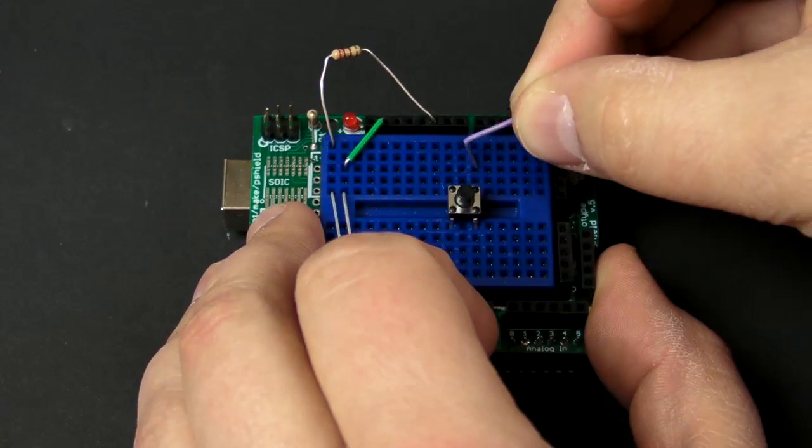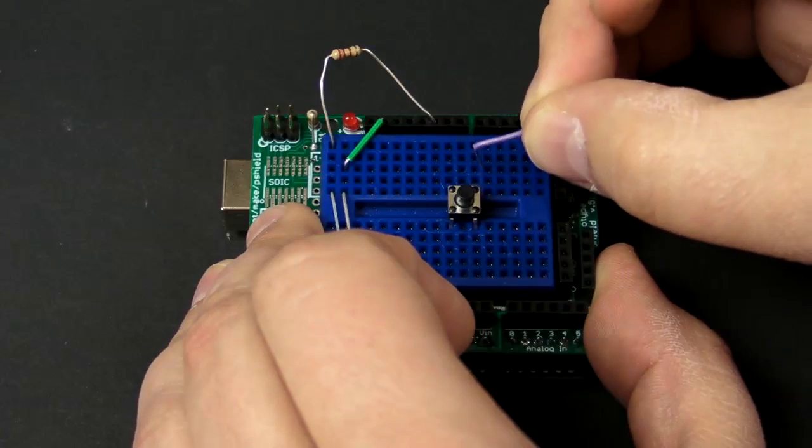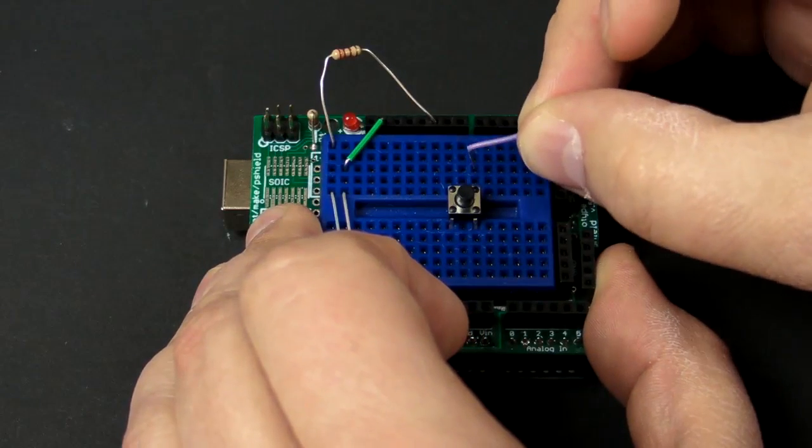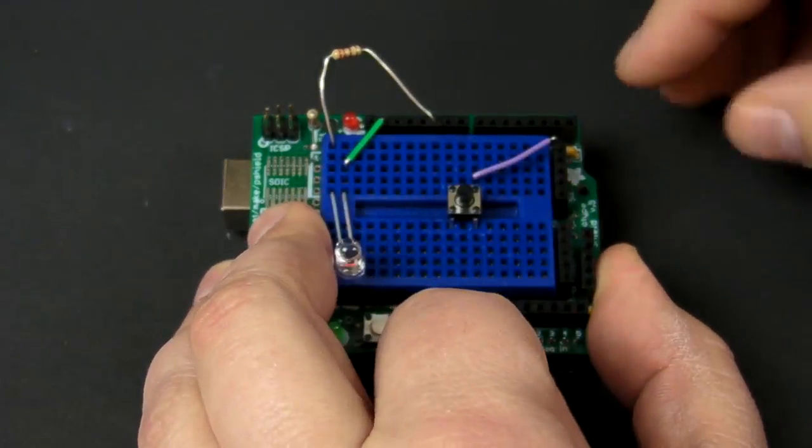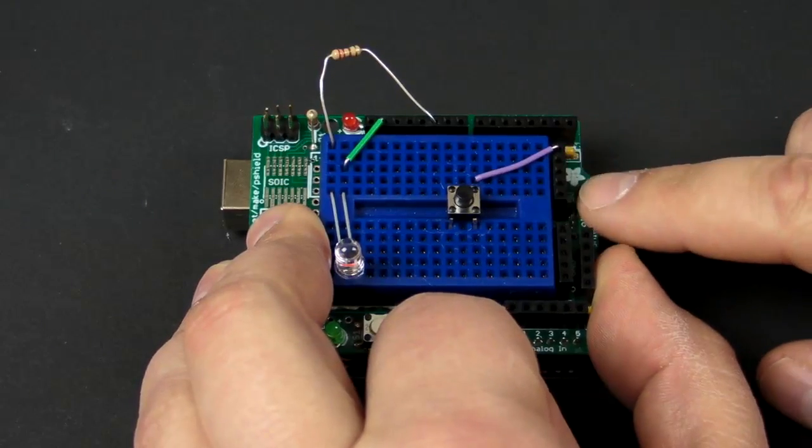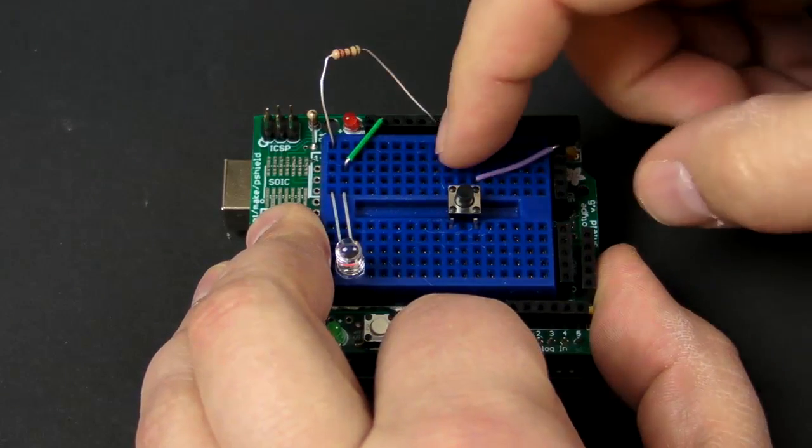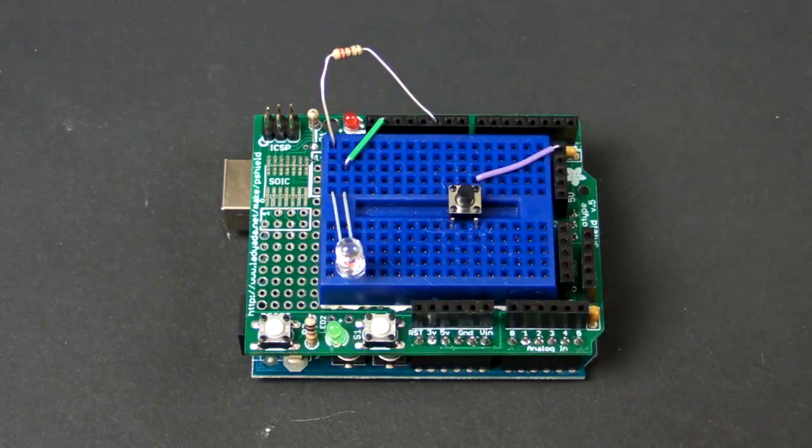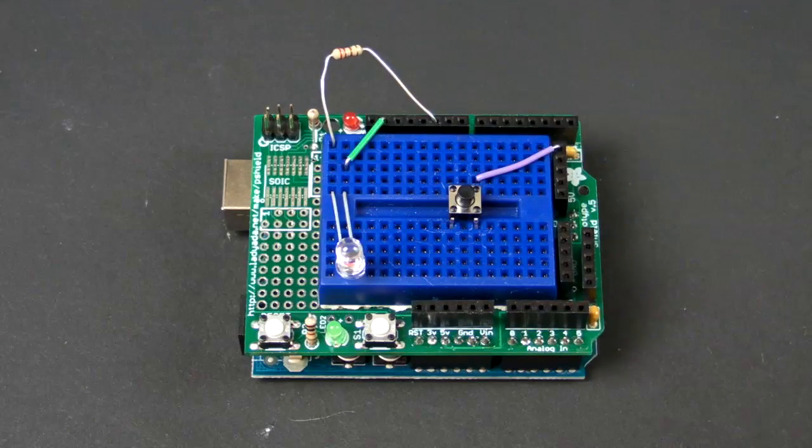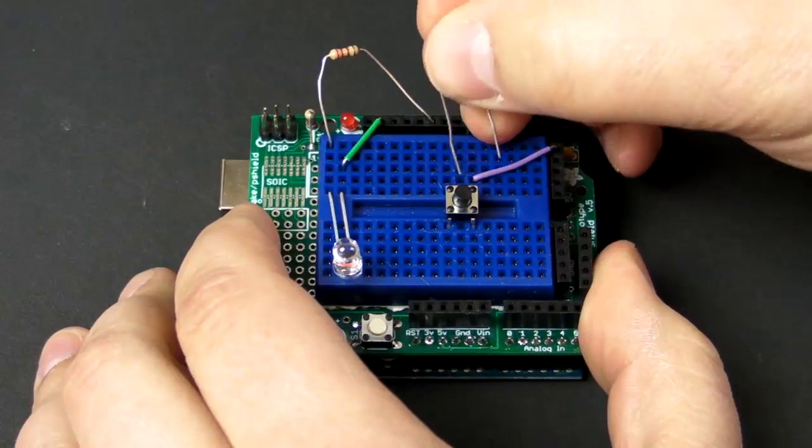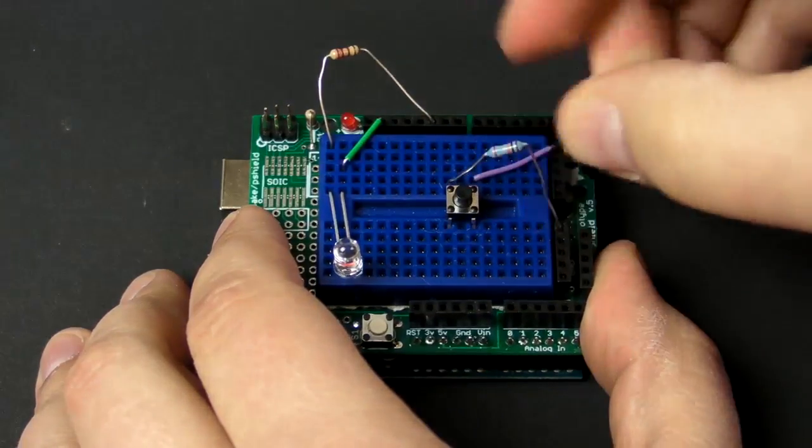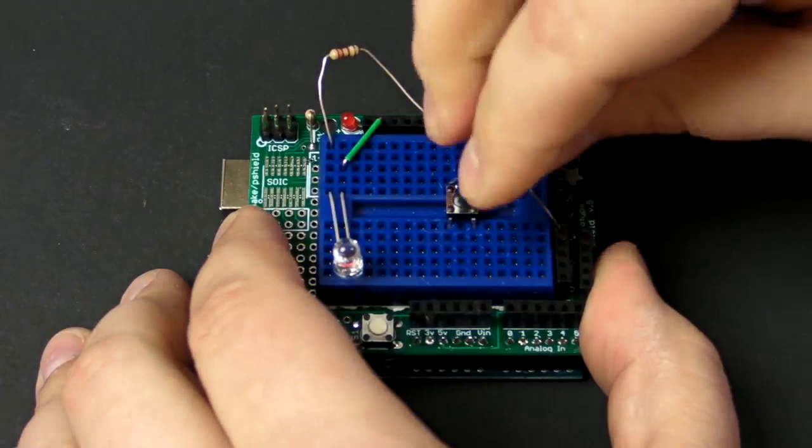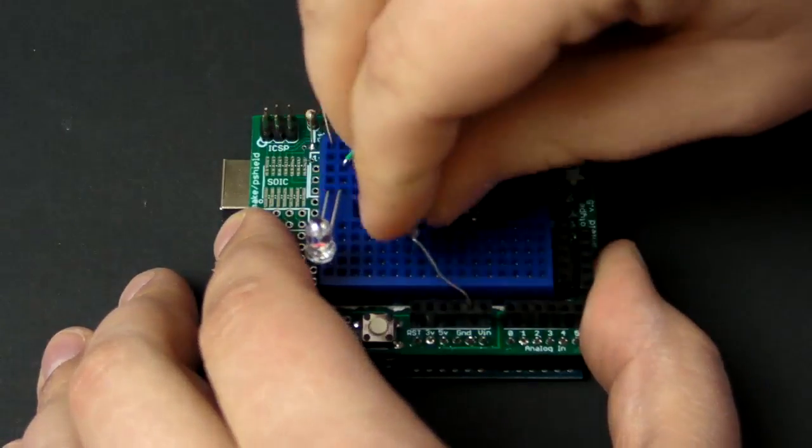So the way we do that is we're going to connect. Here's the button. Here's the row on the breadboard. All these little pins are connected horizontally or actually in the video vertically. So we're going to connect one of the leads of the button to five volts. This rail right here on the protoshield is five volts. We're going to connect the other lead of the button to two things. The first is we're going to use the resistor and we're going to connect it from the other lead of the button to ground.